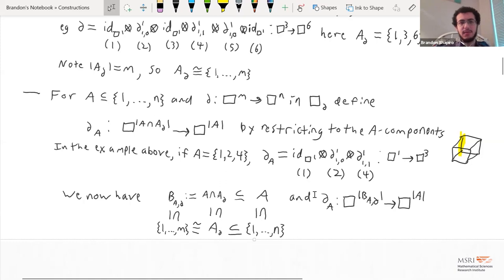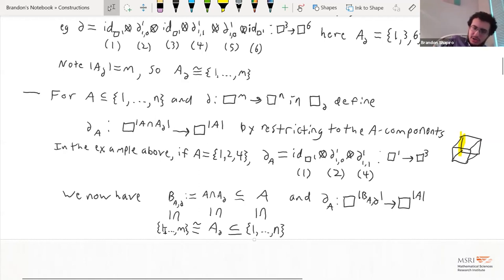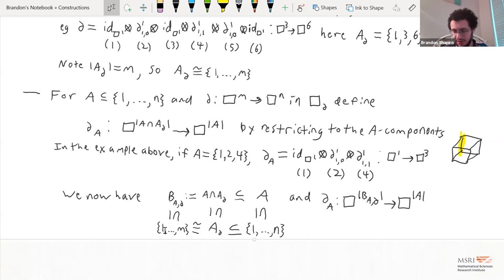We're going to be interested in picking out from the codomain a particular subset of dimensions and restricting the map del to how it behaves just on those dimensions. We give this intersection a name and talk about how these subsets of 1 through n are functorial in the semi-cube category. If we have a subset A of 1 through n and a map del from the m-cube to the n-cube, we can pull it back to get a subset B(A, del) of {1,...,m}, which is just this intersection.